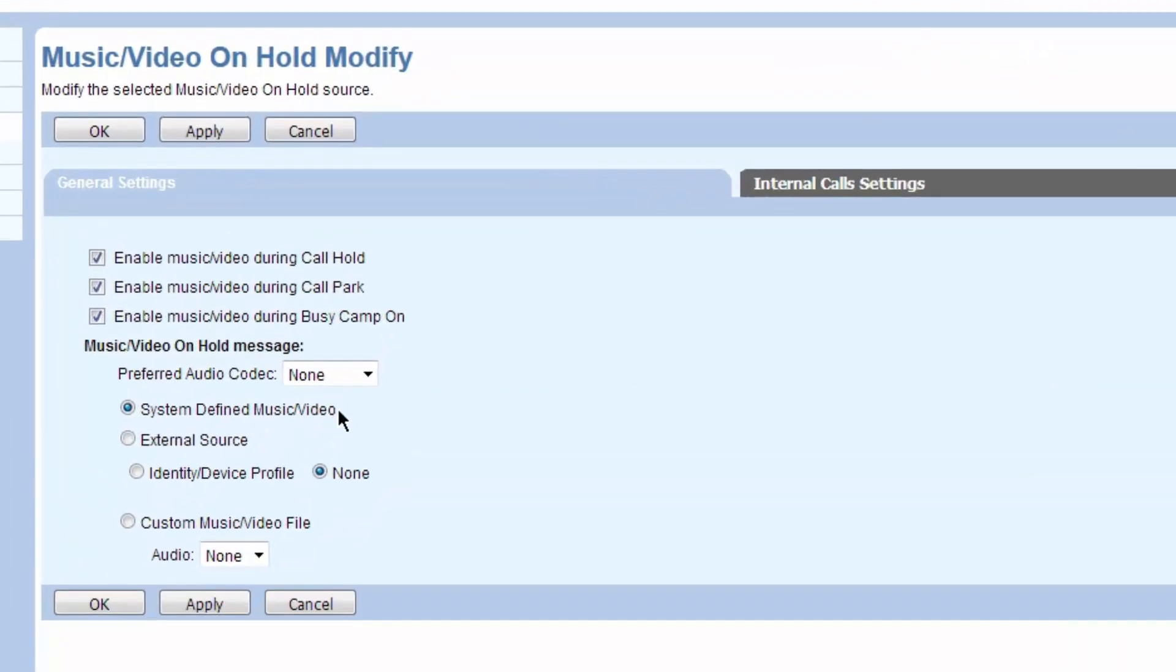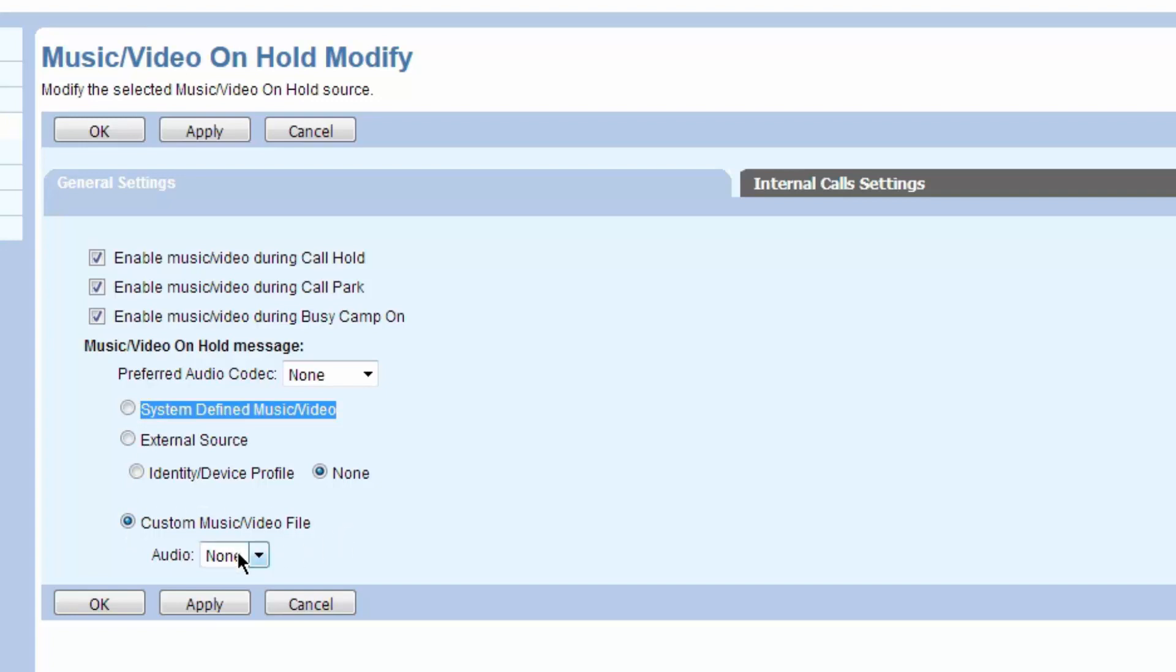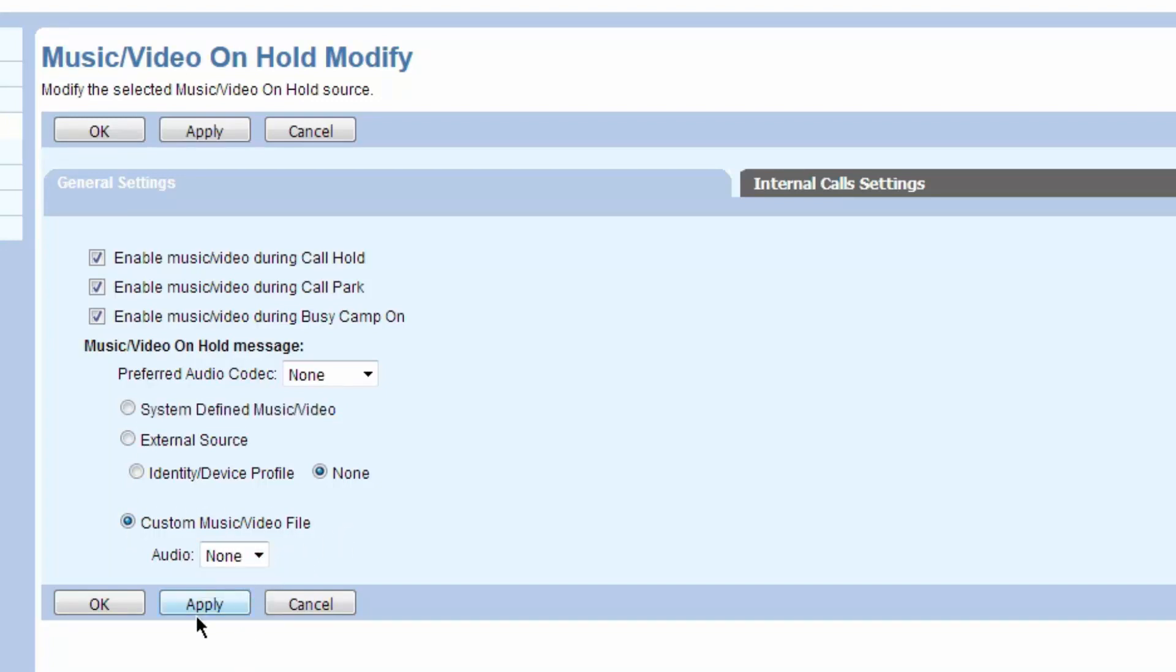And we're using the System Defined Music on Hold here. You could also use a custom file for the Music on Hold. And if you had a custom file loaded, you could choose it in the pull-down here. You would hit Apply, and then that Music would play on Hold.